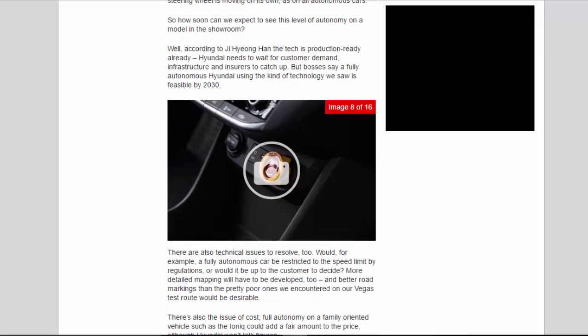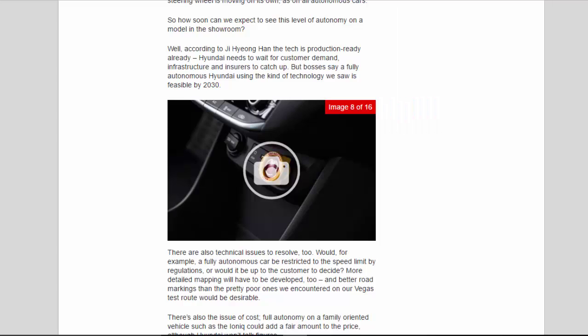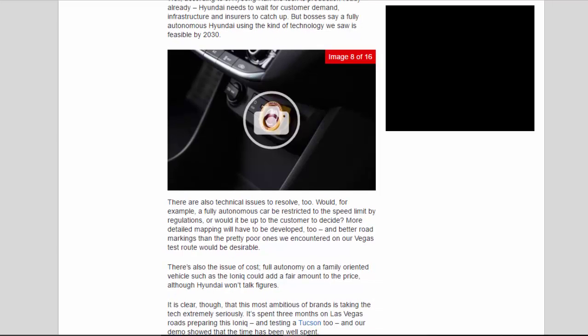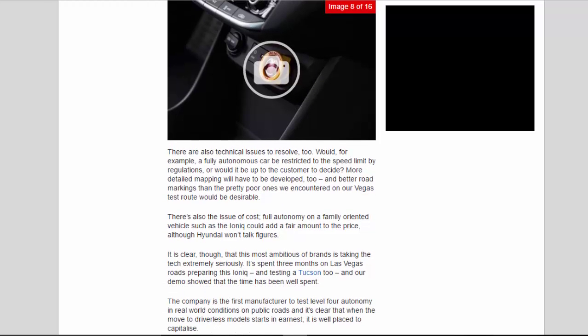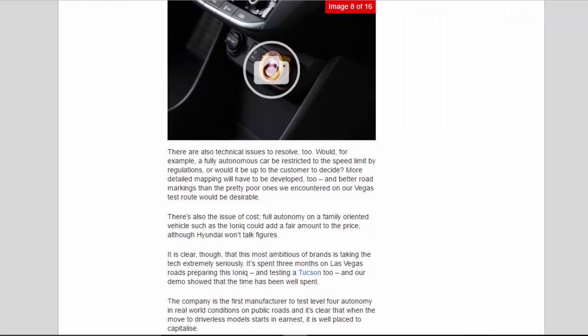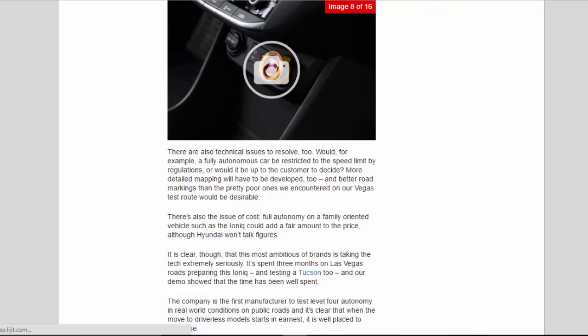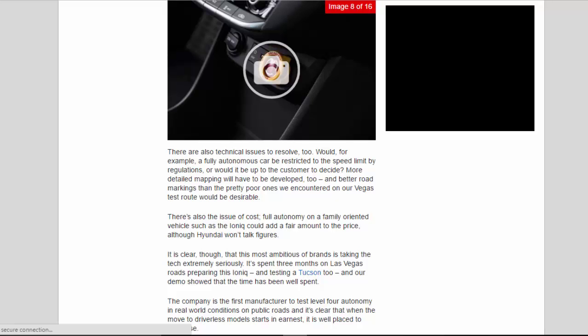So how soon can we expect to see this level of autonomy on a model in the showroom? Well, according to Ji Hai Yong Han, the tech is production-ready already—Hyundai needs to wait for customer demand, infrastructure, and insurers to catch up. But bosses say a fully autonomous Hyundai using the kind of technology we saw is feasible by 2030. There are also technical issues to resolve, too. Would, for example, a fully autonomous car be restricted to the speed limit by regulations, or would it be up to the customer to decide? More detailed mapping will have to be developed, too, and better road markings than the pretty poor ones we encountered on our Vegas test route would be desirable.